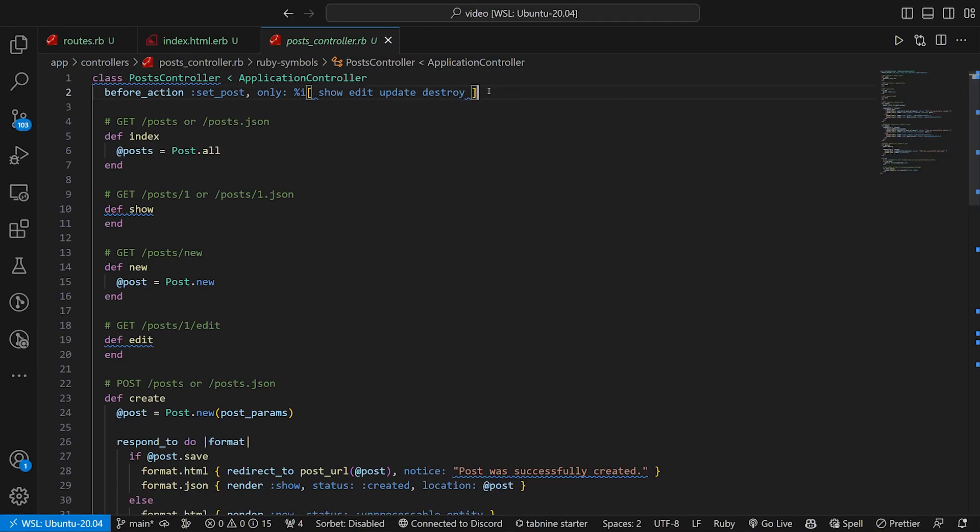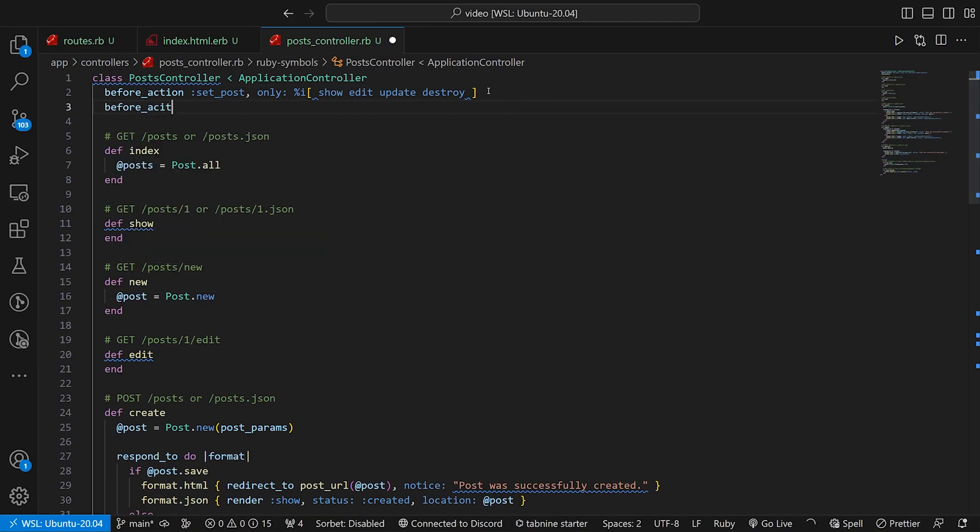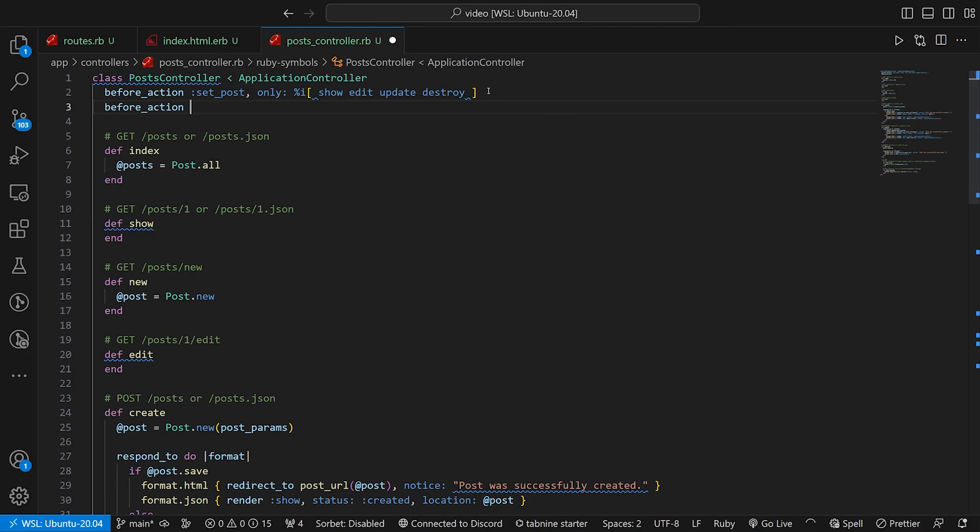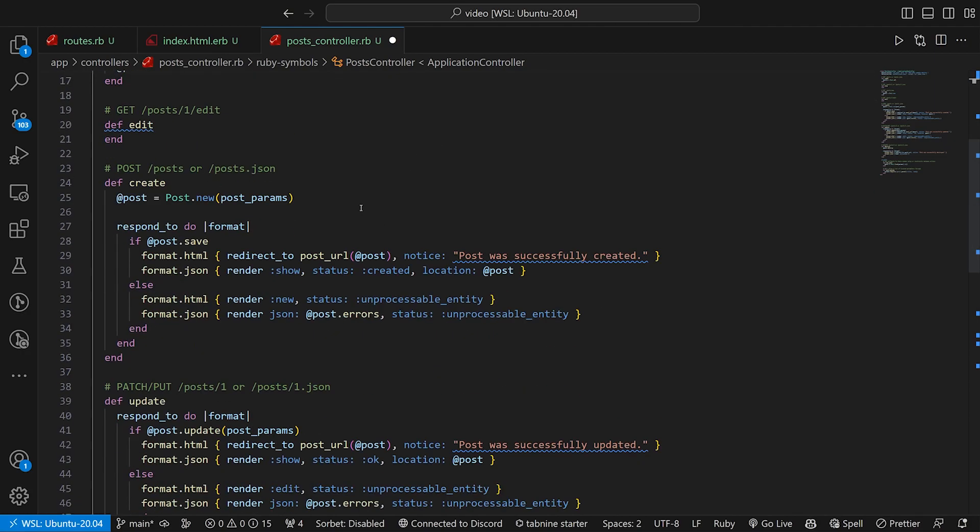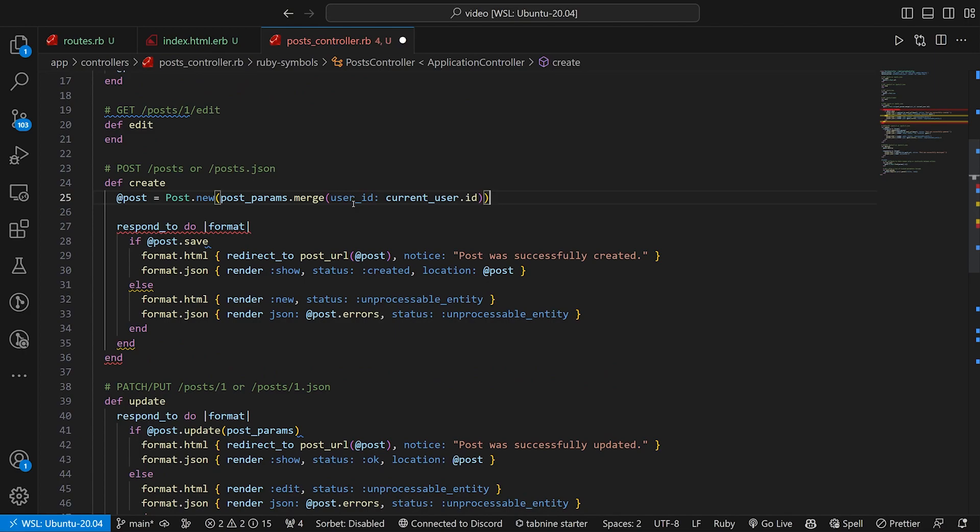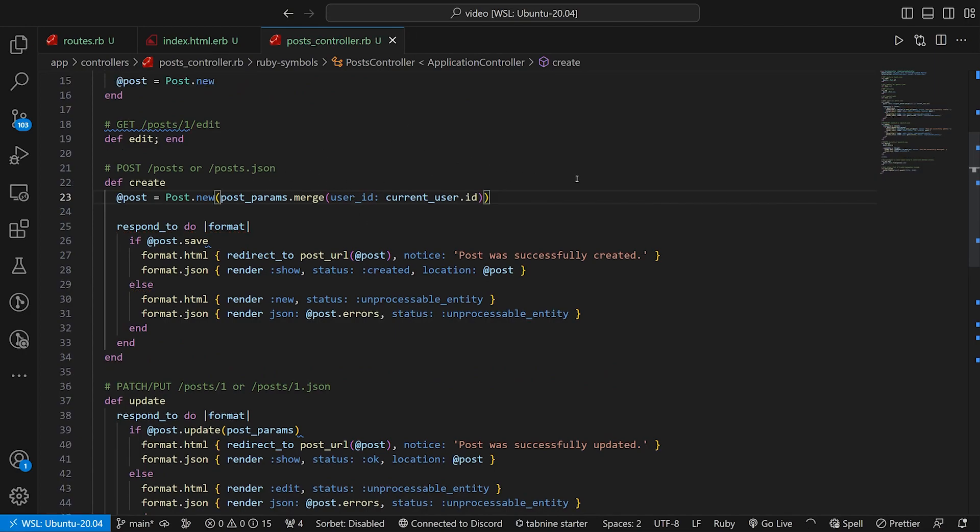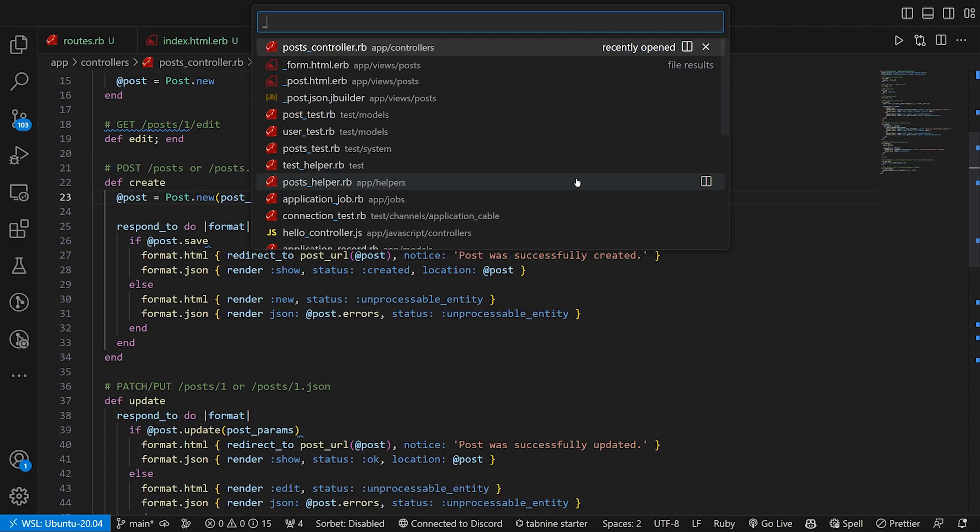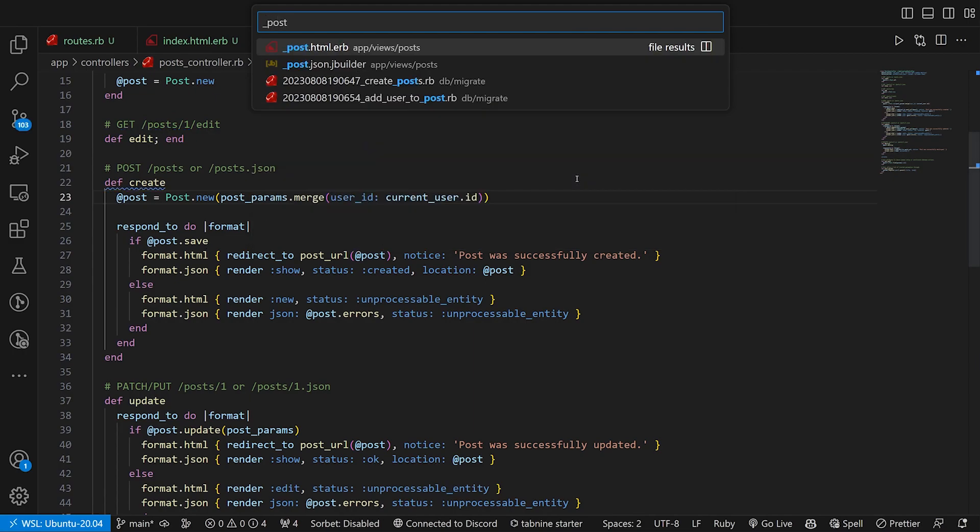our controllers and our post controller, and then we can finish up. So what we want to do is we want a before_action for the authenticate_user. And then down here in the create, we want to have this merge in the user_id. So at this point, we'll have our posts perfectly taken care of.